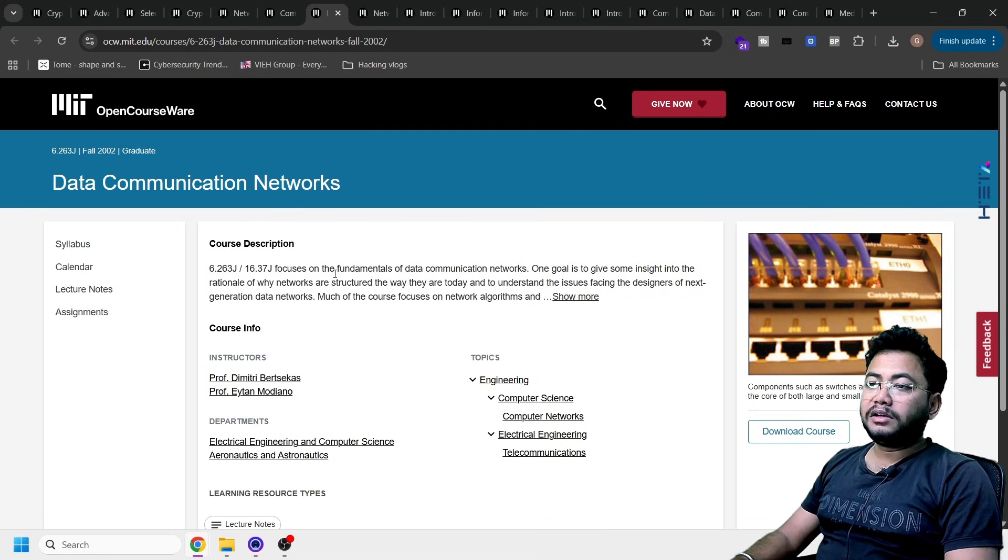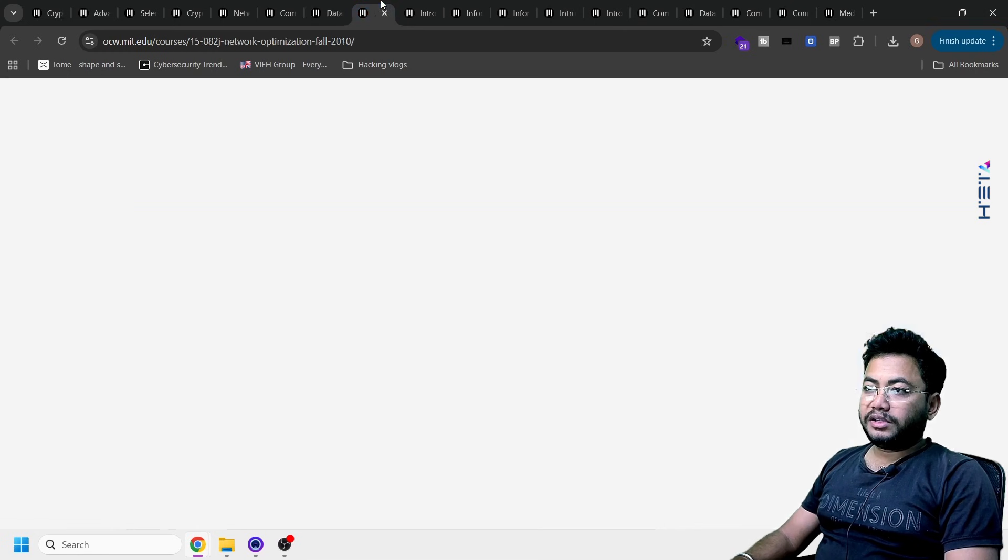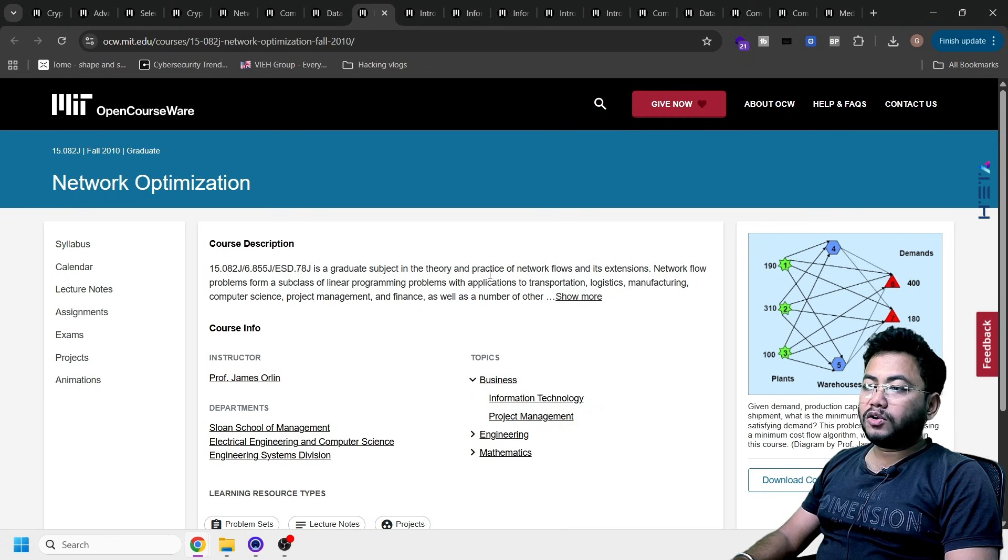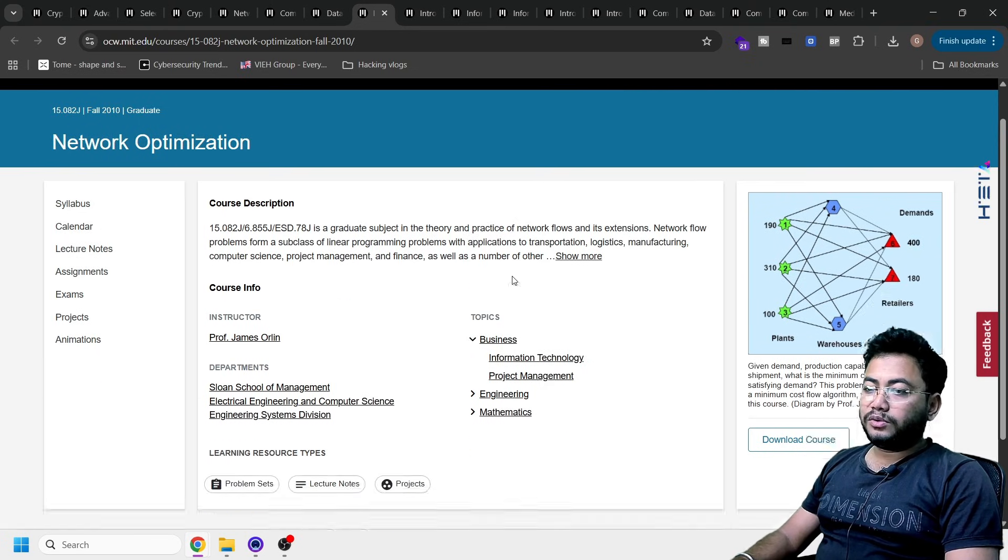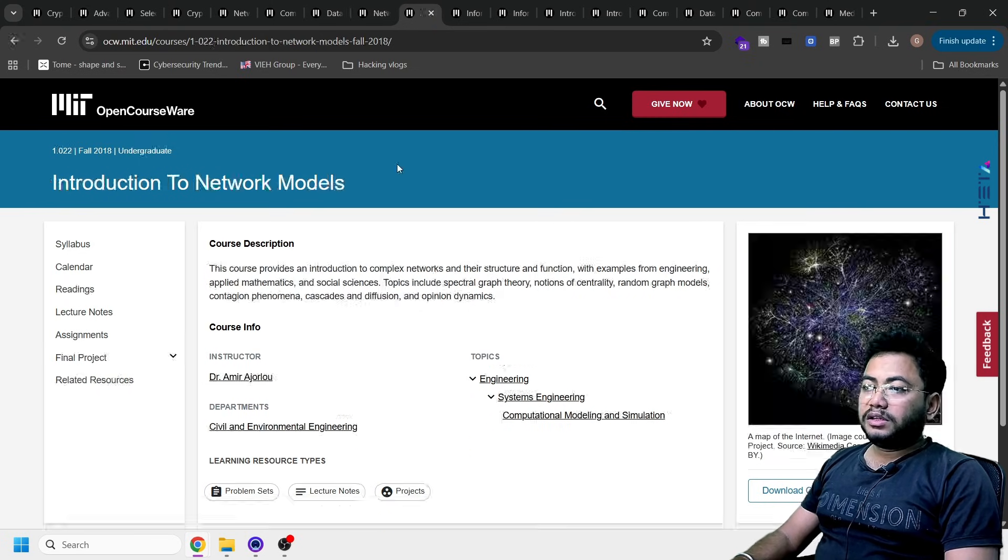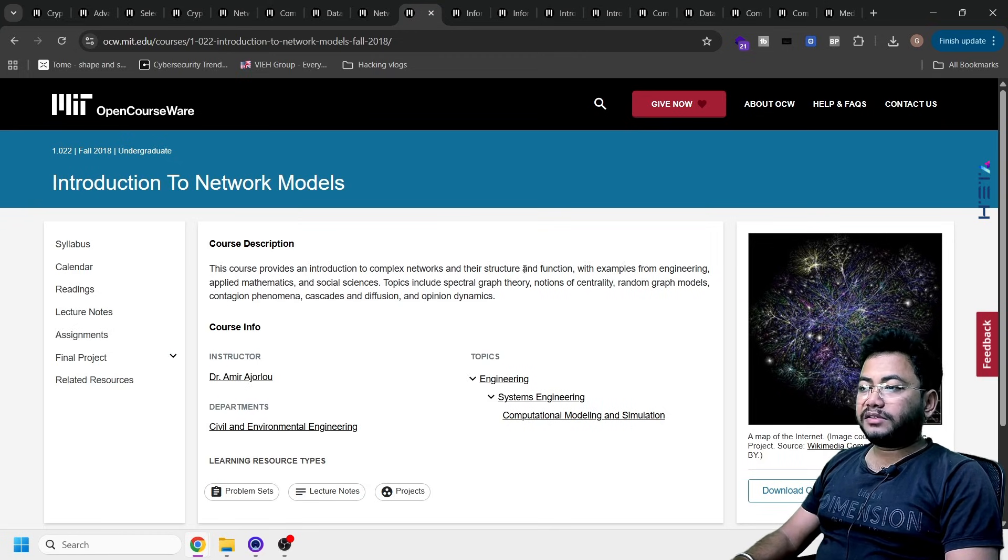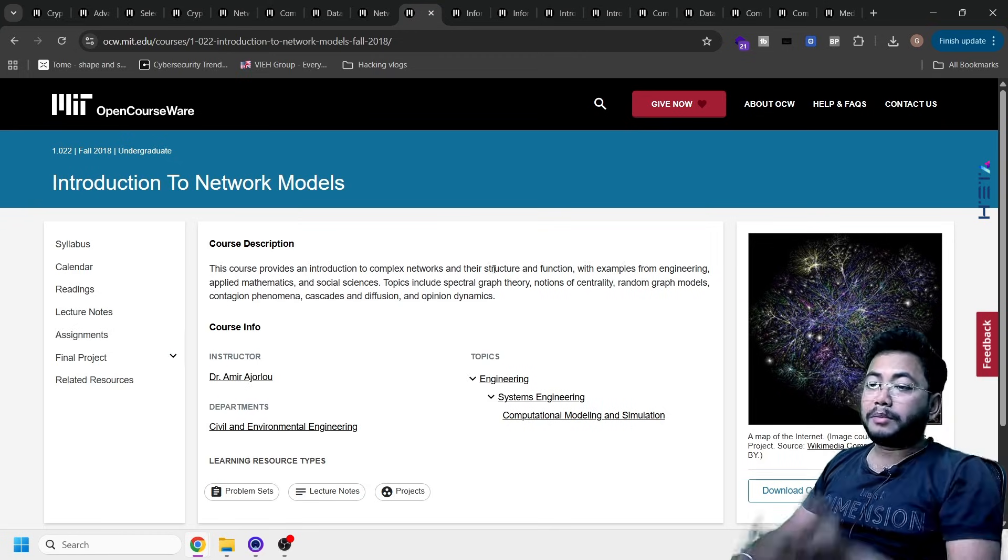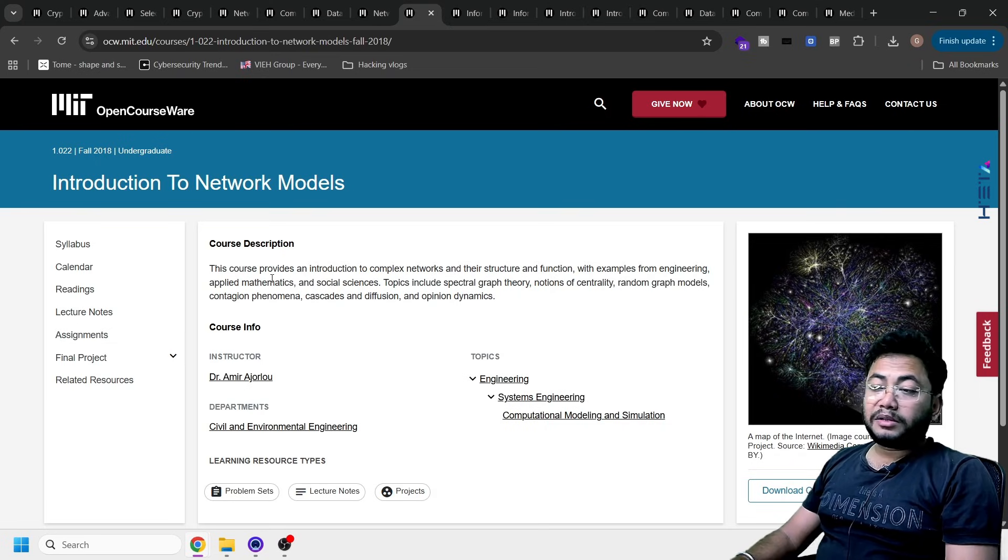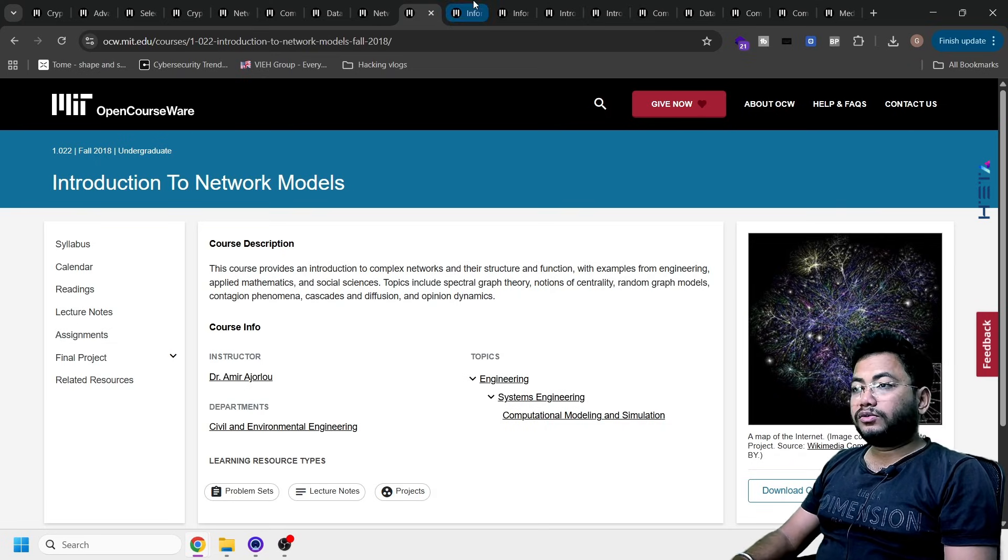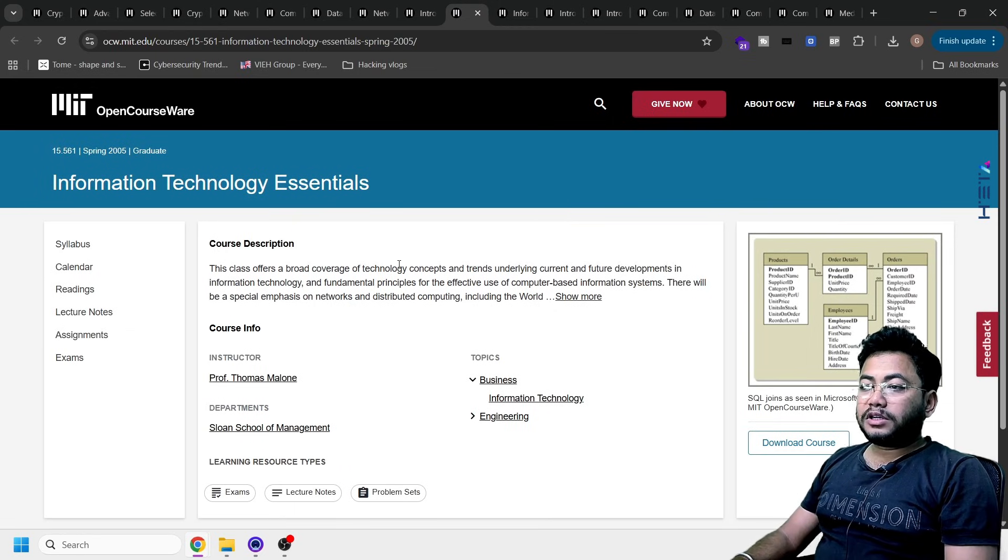Next one, data communication networks. You'll be understanding how the data is getting communicated and how exactly networks work there. Then network optimization, how you can optimize the network for efficiency. Then introduction to network models, how complex network and structures function with examples, engineering, what are the mathematics which are aligned to social science and all those things.